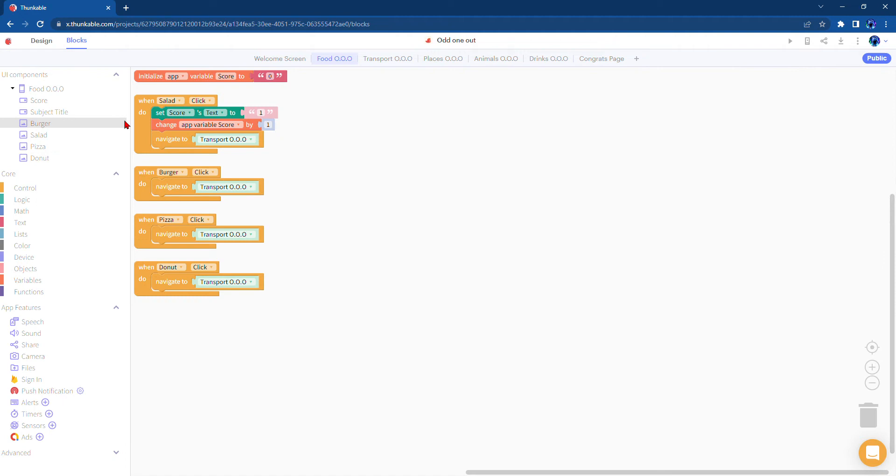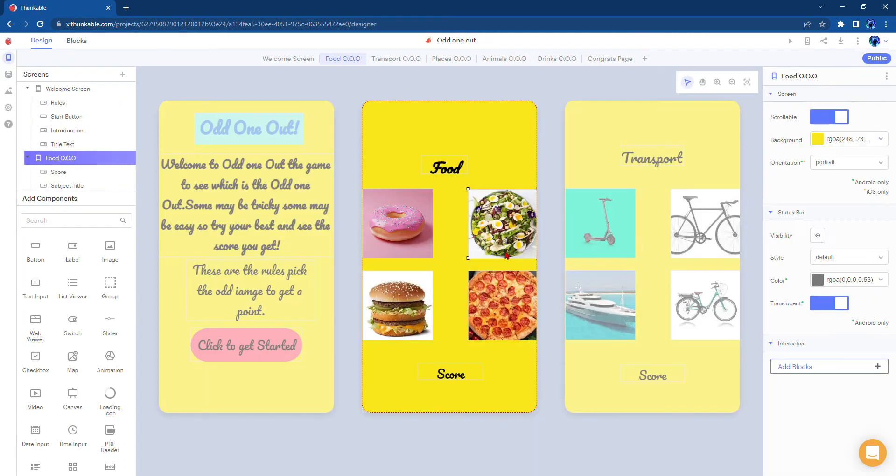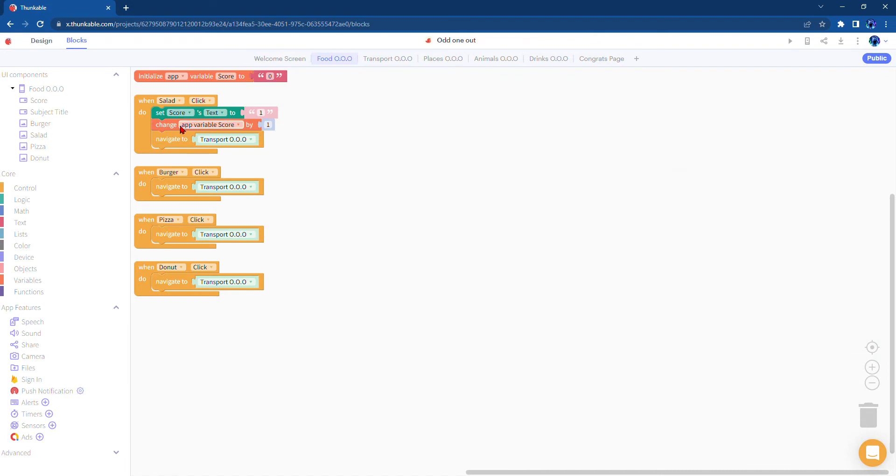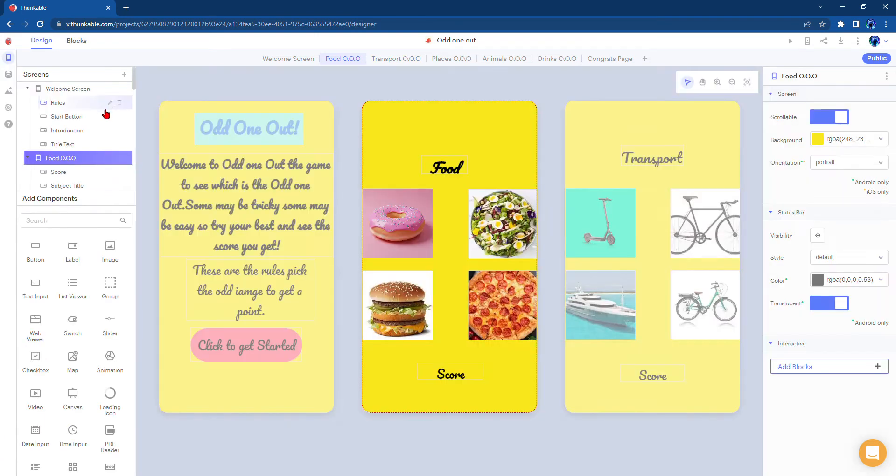Here's how it works: when you click the salad, which is this one, it will change that variable score by one, then it will take you to the next page of the odd one out.